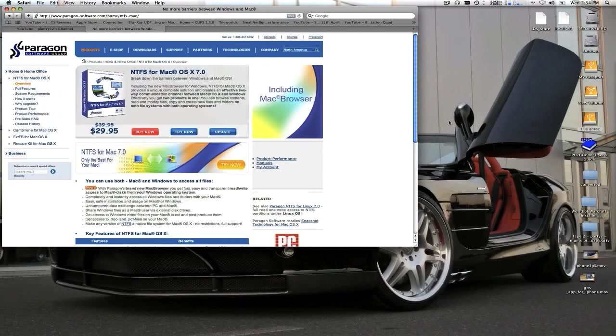Before we get into the price and all that, I'll show you exactly what it does. This is worth paying for — seriously. For Windows users that want to use their old drives and not have to format them, this is worth getting.